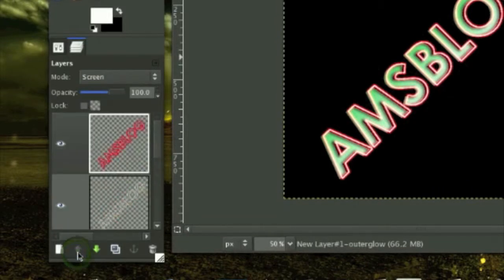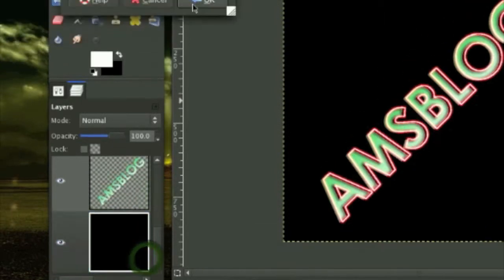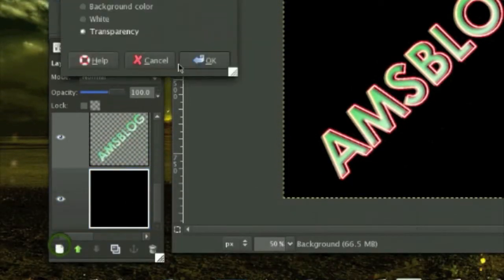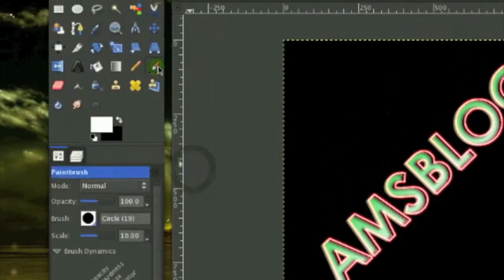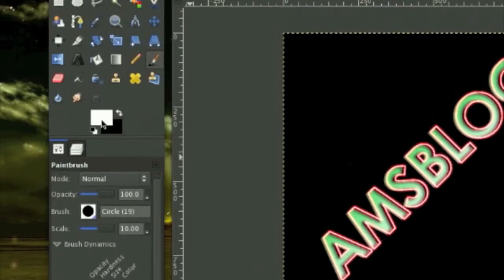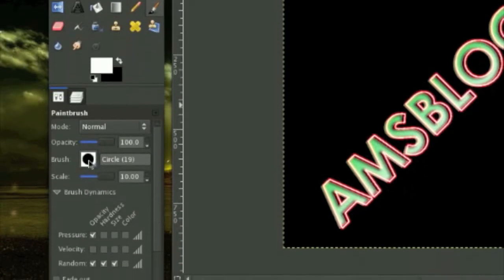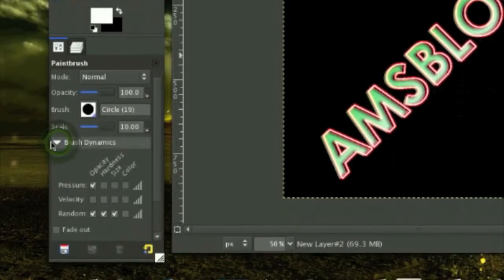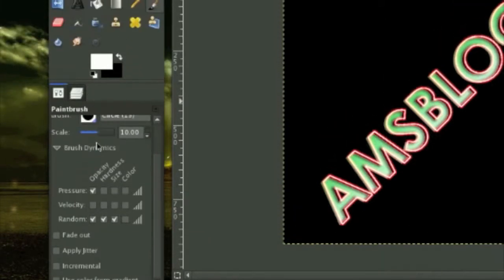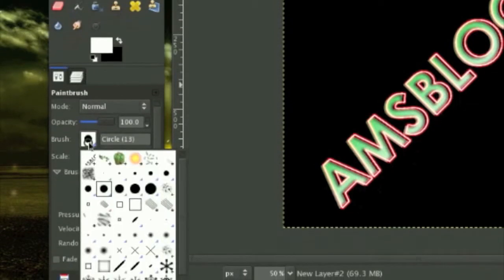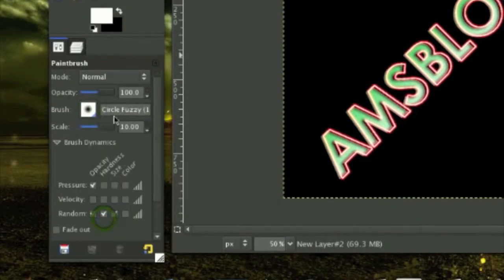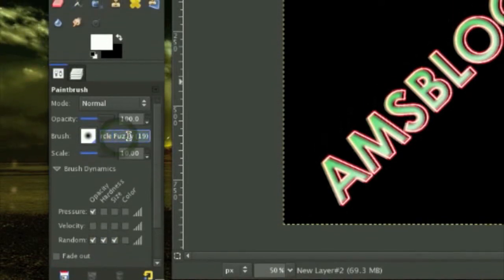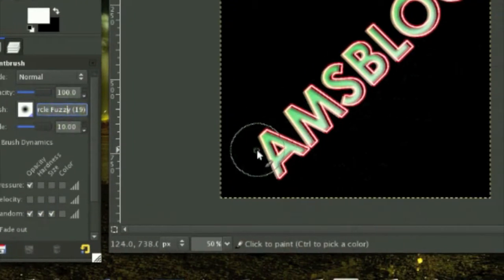Create a new layer and grab your paintbrush tool and make sure your brush, the color of it is on white. Go to Brush Dynamics right here, the arrow, and check Random Hardness, Size and Opacity. For the brush I am using fuzzy circle, fuzzy brush 19, and just randomly click around your text, make some dots.